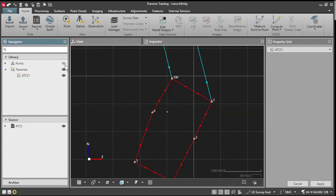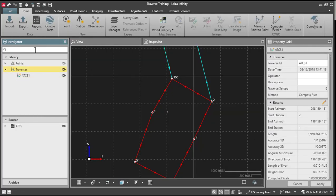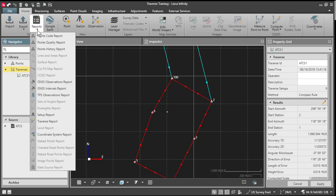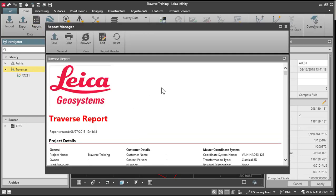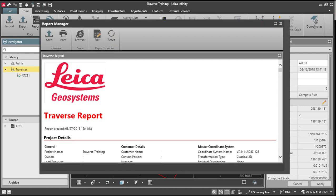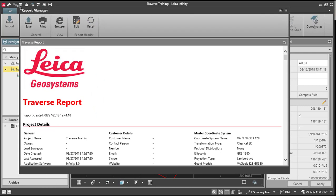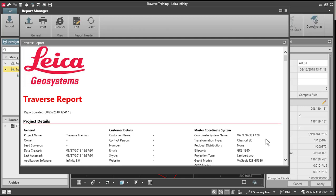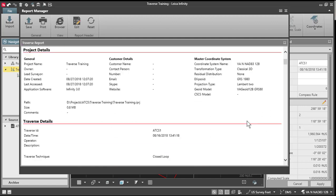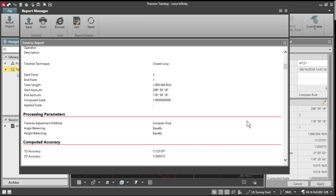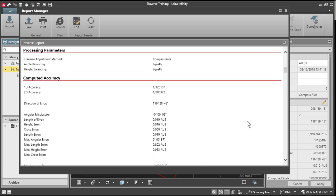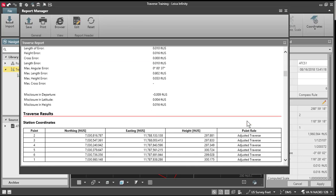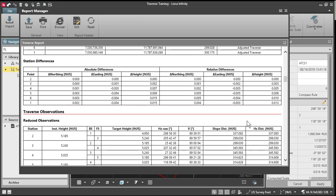And then what we can do is highlight our traverse, select the report tab here, and go to our traverse report. And the same information that we just saw here will be brought out in a format that you can then export, print, or save. Again, I can just briefly scroll through that. And you'll see the results of our adjustment.